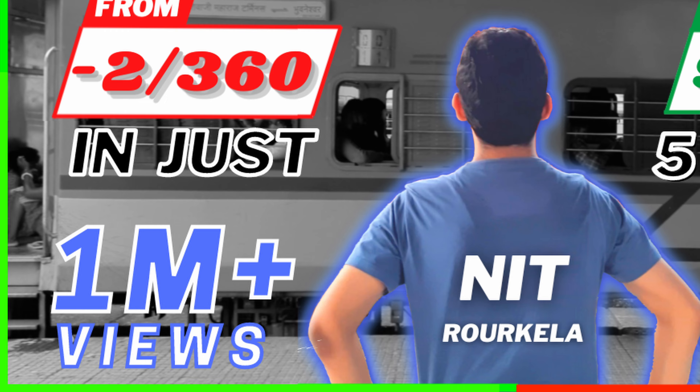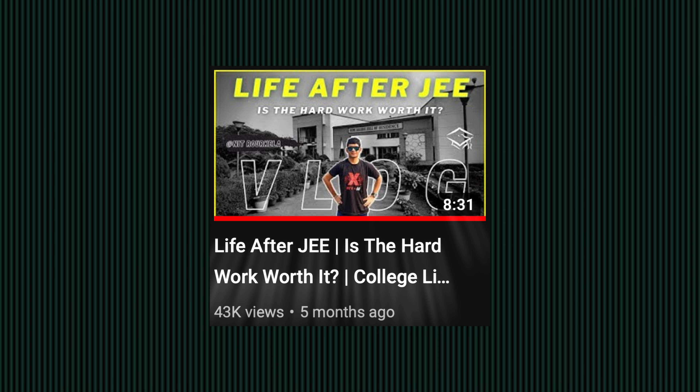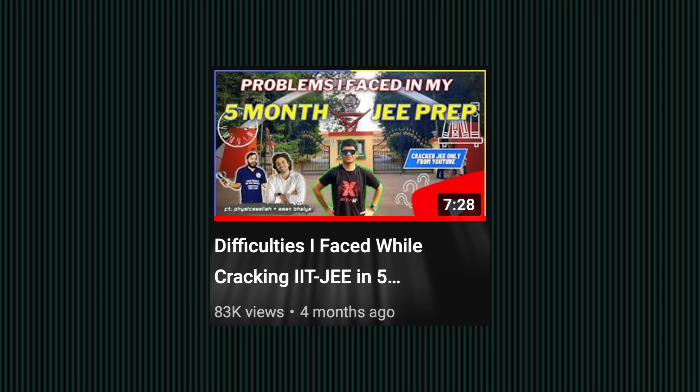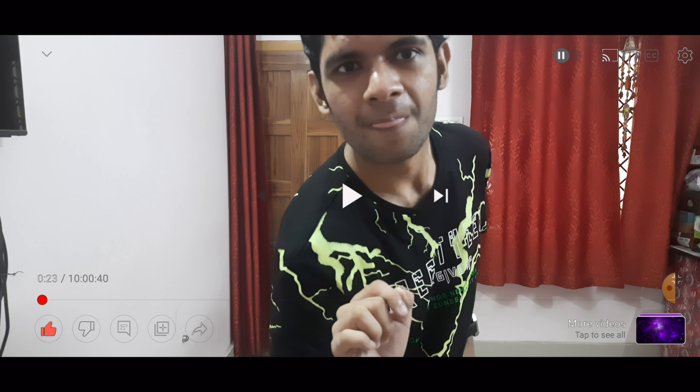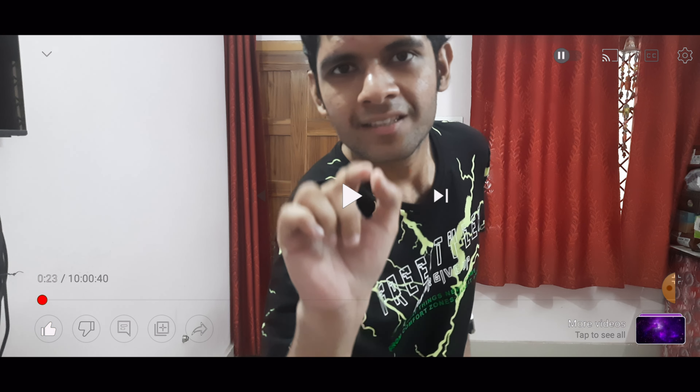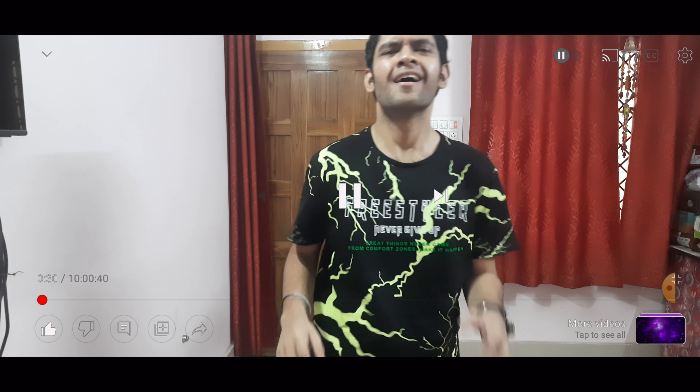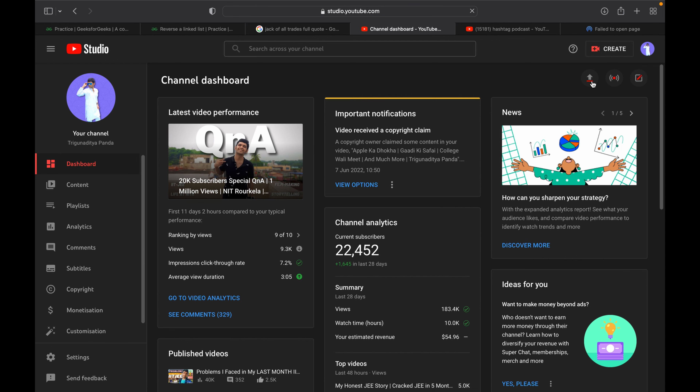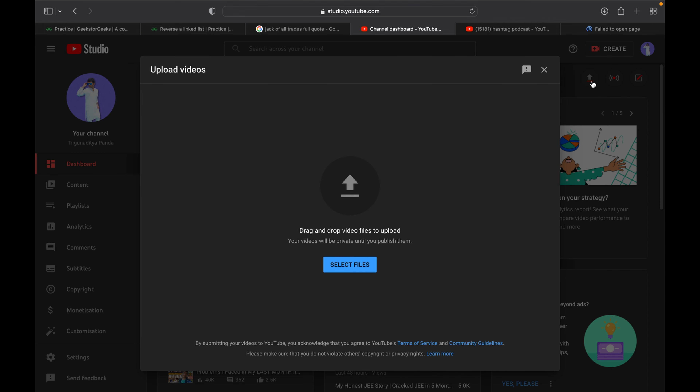We made a video on my honest JEE story and that went viral. There were so many videos with 50,000, 80,000, 1.5 lakh, and 2 lakh views. But in all these videos, one of the most requested topics was: how do you edit videos? So I thought, why not? In this video, we are going to talk about editing — not just editing, but the entire thought process, scripting, voiceover, shooting, thumbnail creation, and upload. Let's get straight into it.